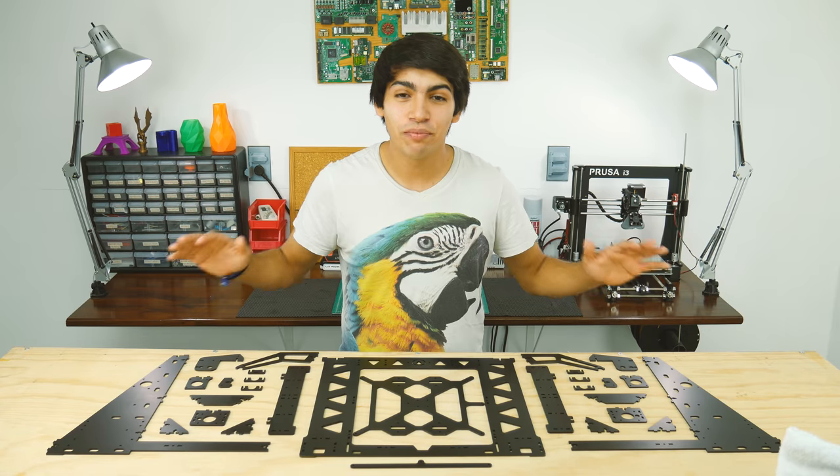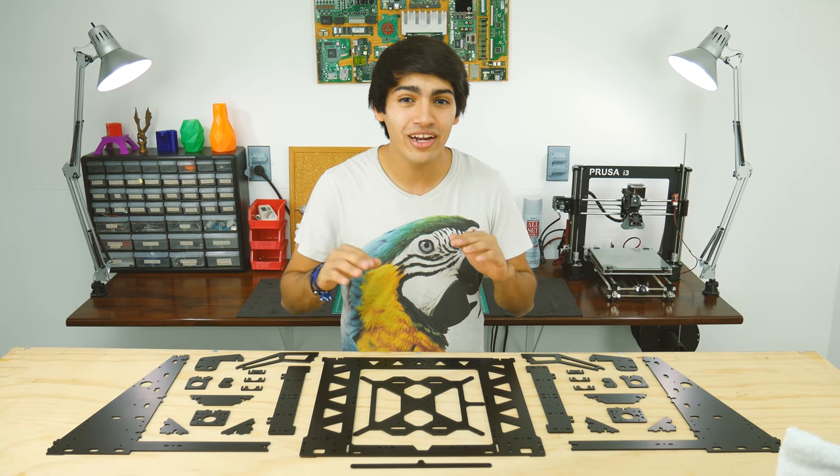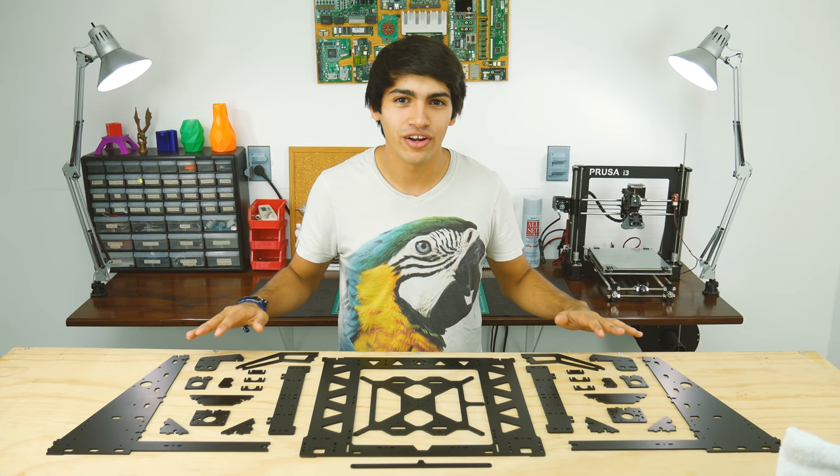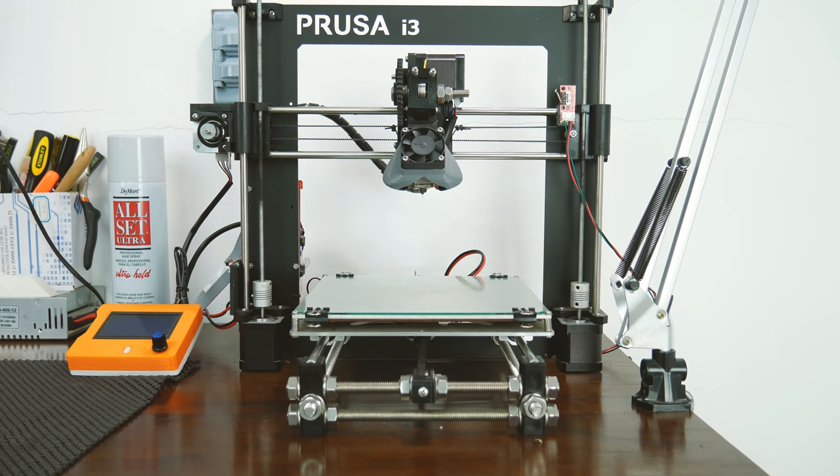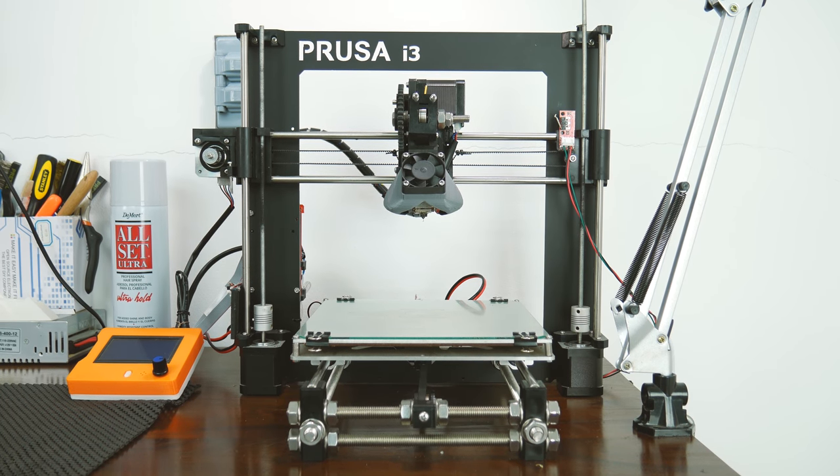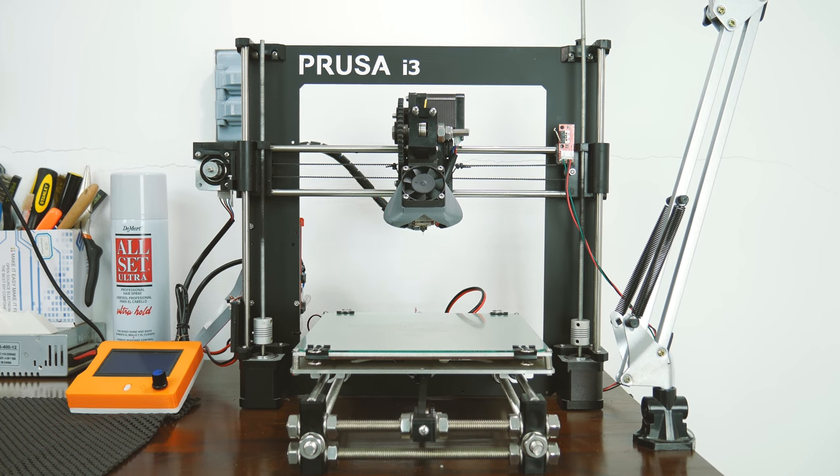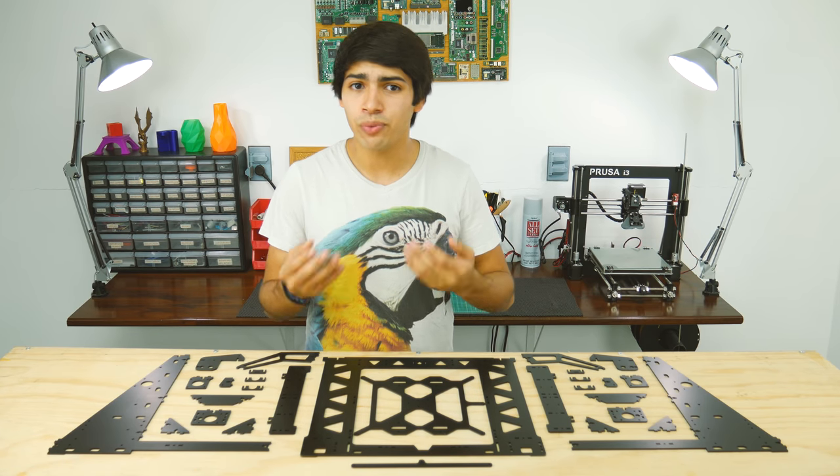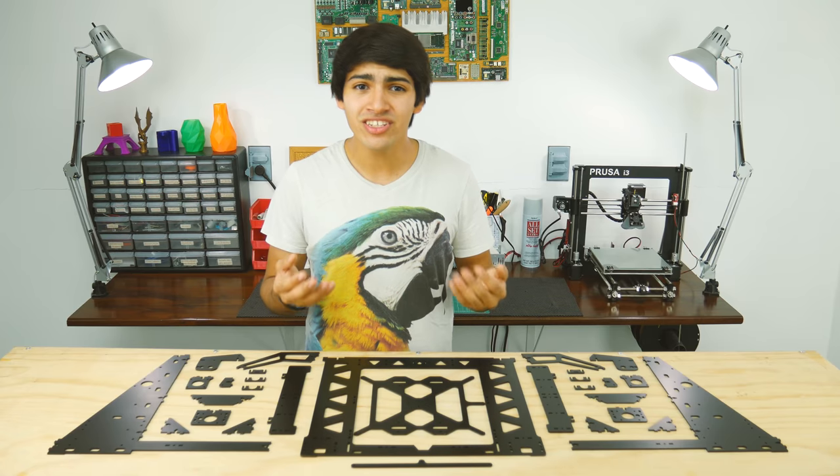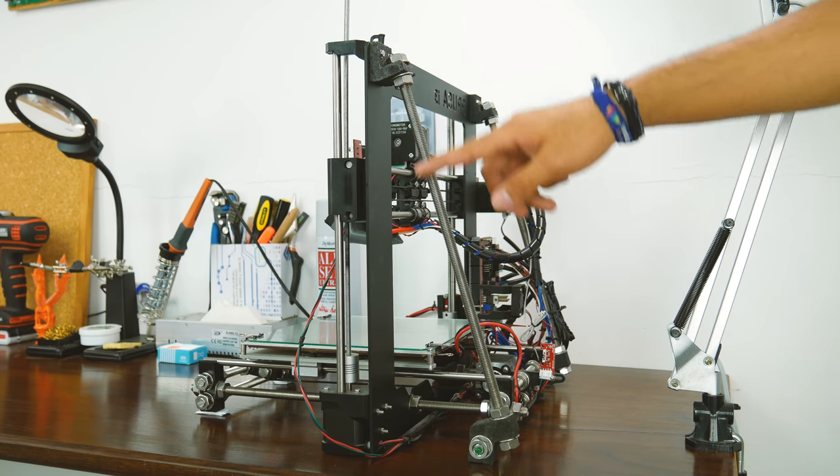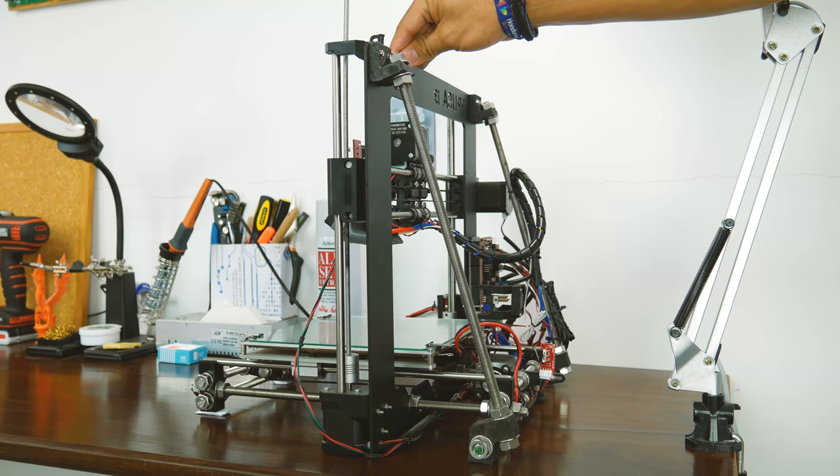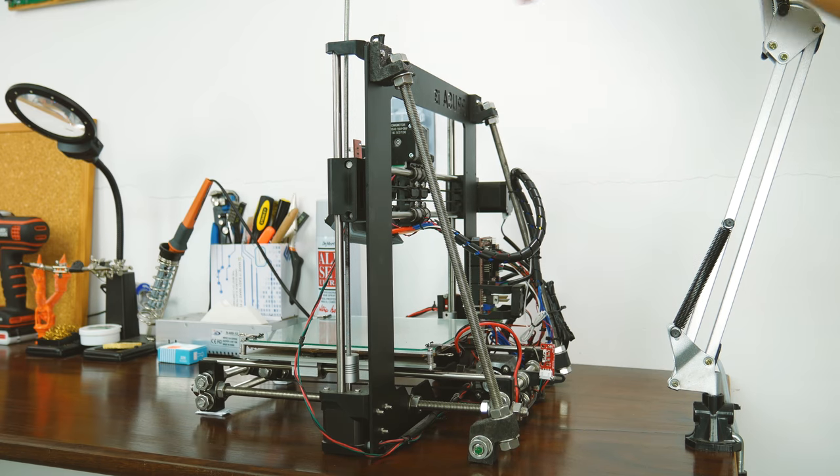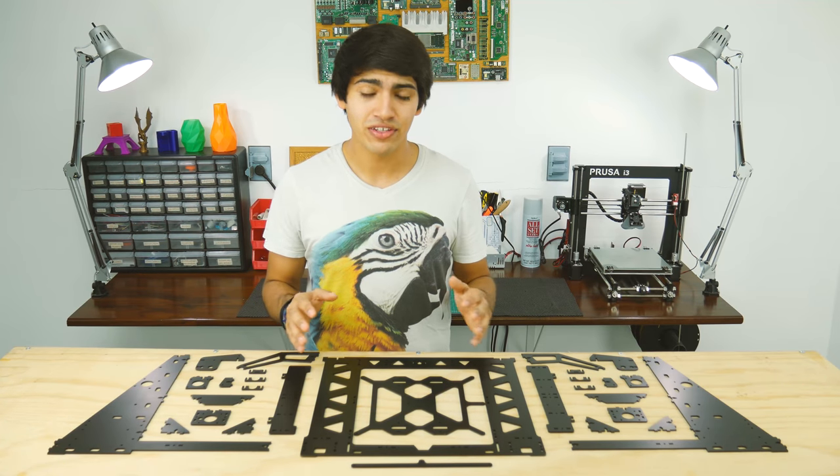So guys, this is a Prusa steel frame and it's an upgrade like no other. Let me explain. The thing is that the frame of the original Prusa is quite flimsy. It's mostly made out of threaded rods and doesn't even have support in the back. That's actually one of the first upgrades I did to my printer and it kind of worked, but it's still not very stiff.